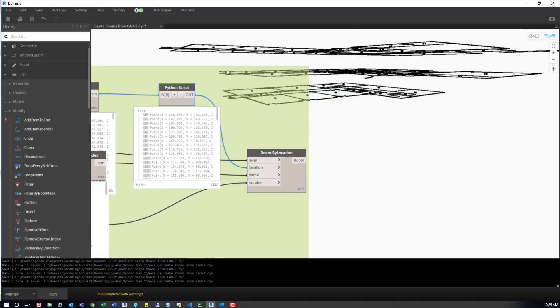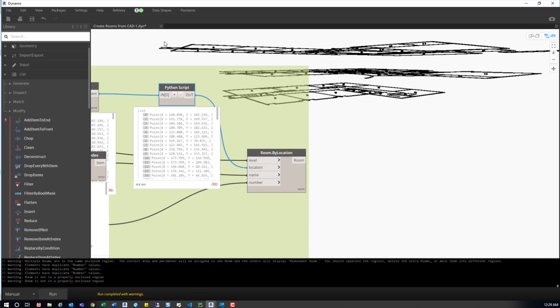And then I can run it. And it'll go into the model and place all the necessary rooms, add the necessary parameters that pertain to those rooms—the name and number—and then place them on the right level, bounded within those room separation lines.